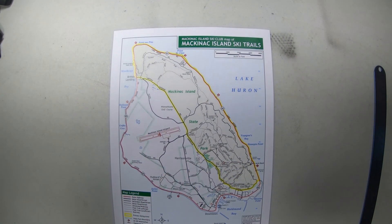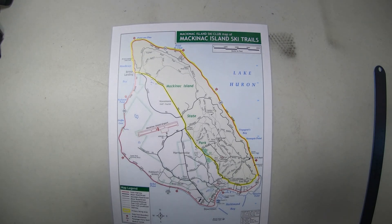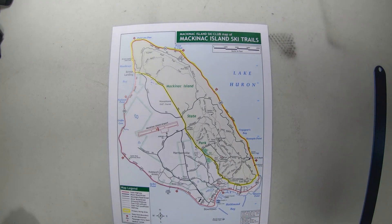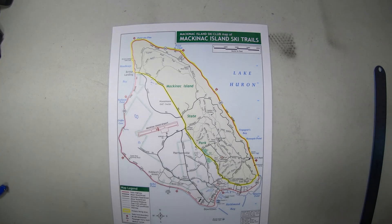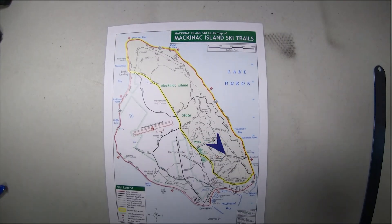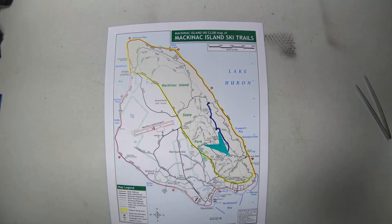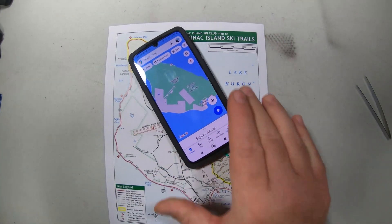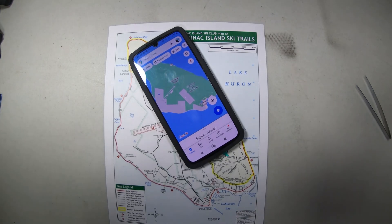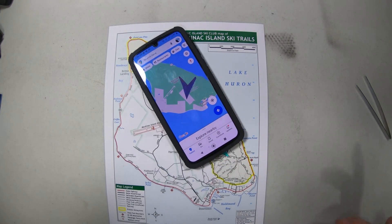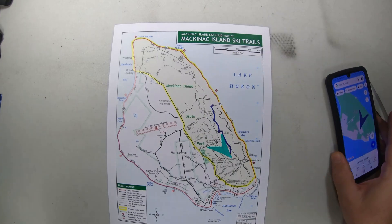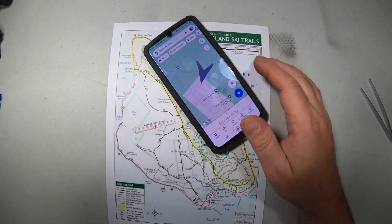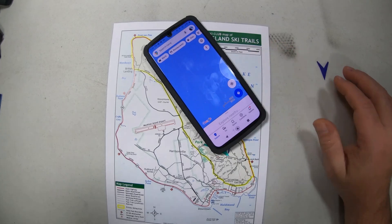Wouldn't it be great if we could take these paper maps that we get at a park and turn them into a magical map — one that could actually tell us where we're located and where we're going, working a lot like the map on our phones? If we could make a map out of this paper map that works on our phones and gives us that little GPS dot — well, guess what, we're going to show you how to do that in this video.